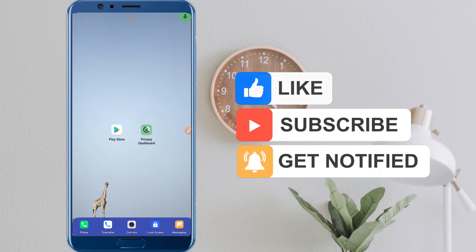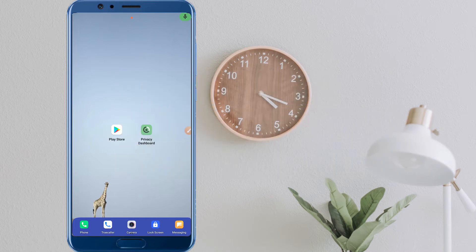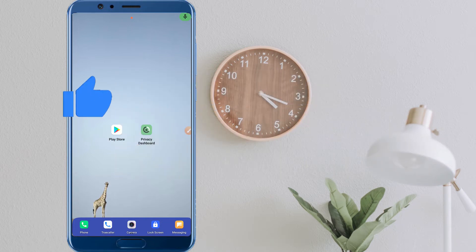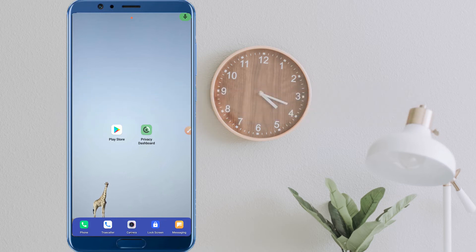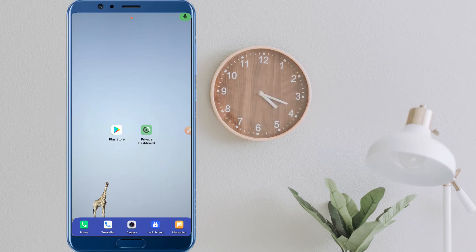We will be able to access the video. Please like and subscribe, and share your posts. We will know that you will be able to access the app.